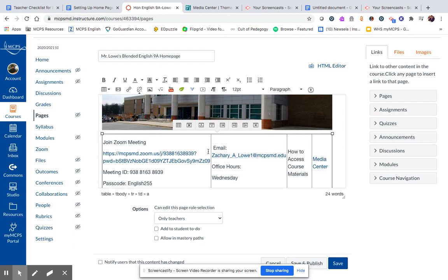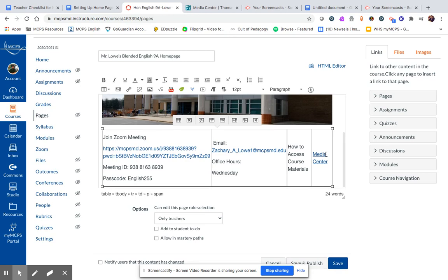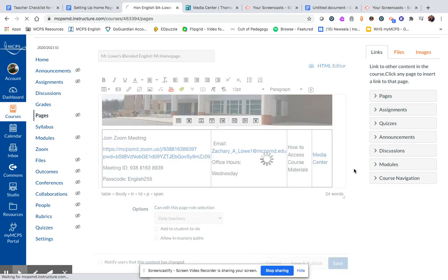So again, with a little bit of playing around, this can get to be more appealing visually. Let's see what I have so far. I'm just going to save this.